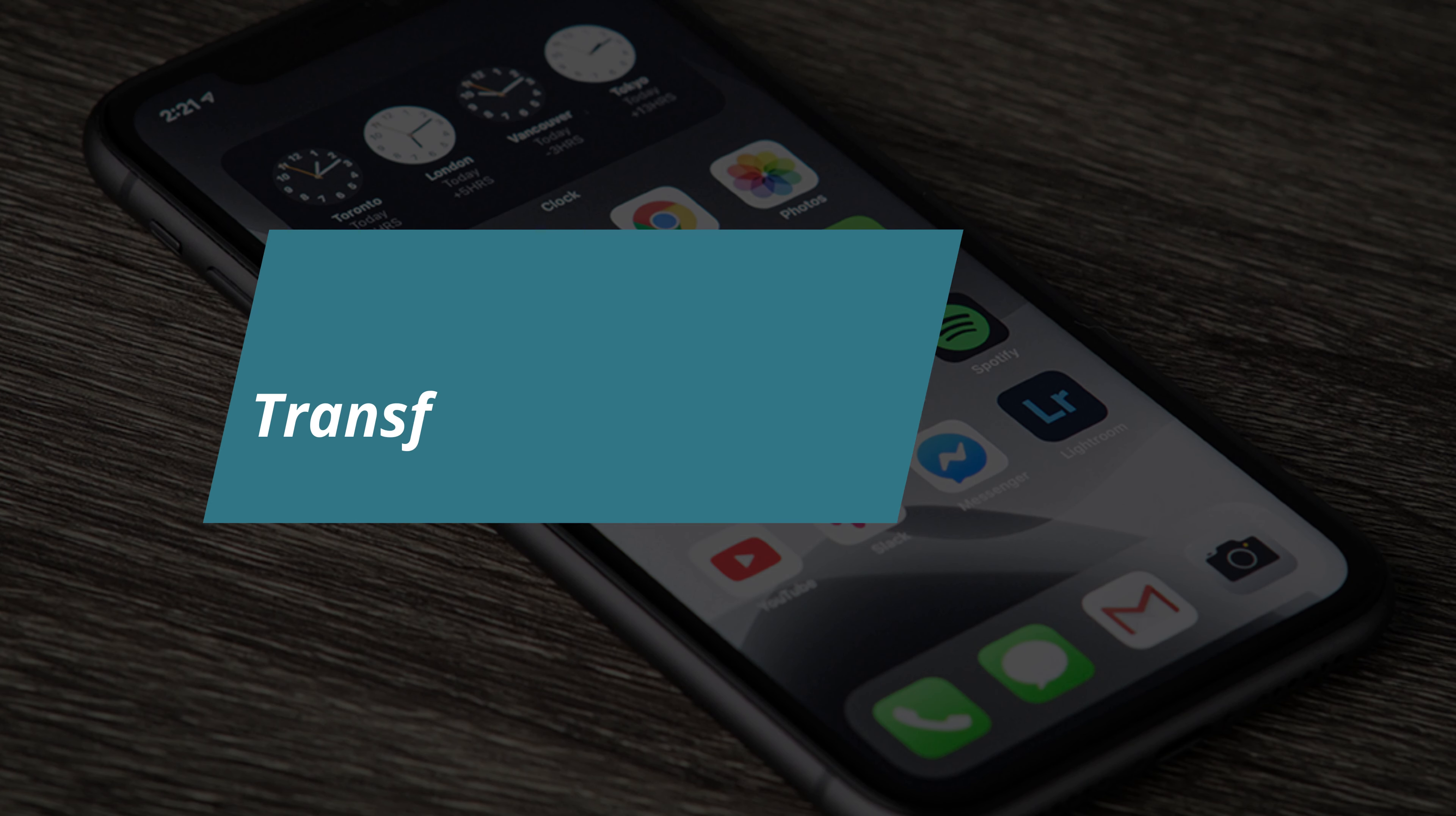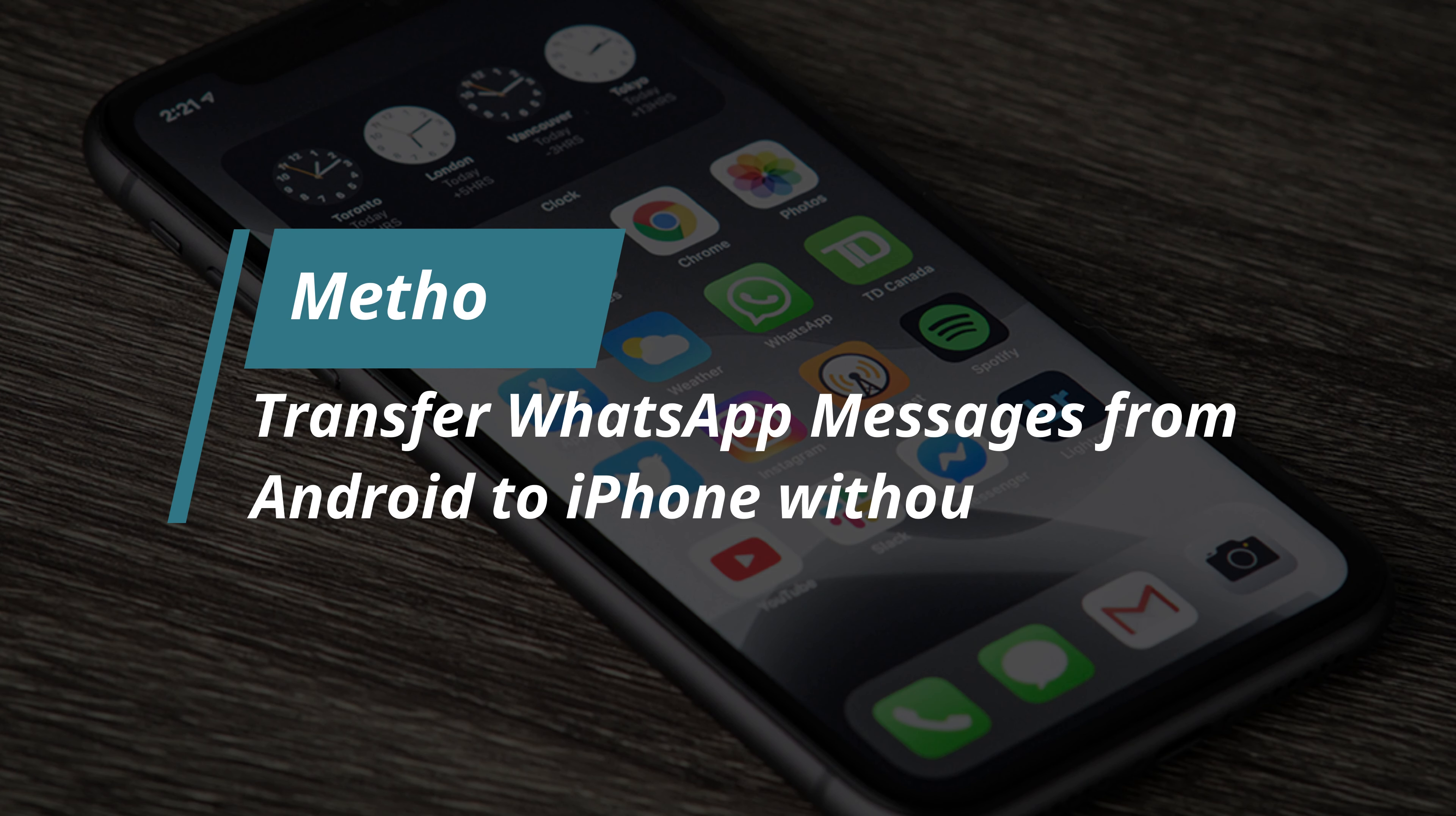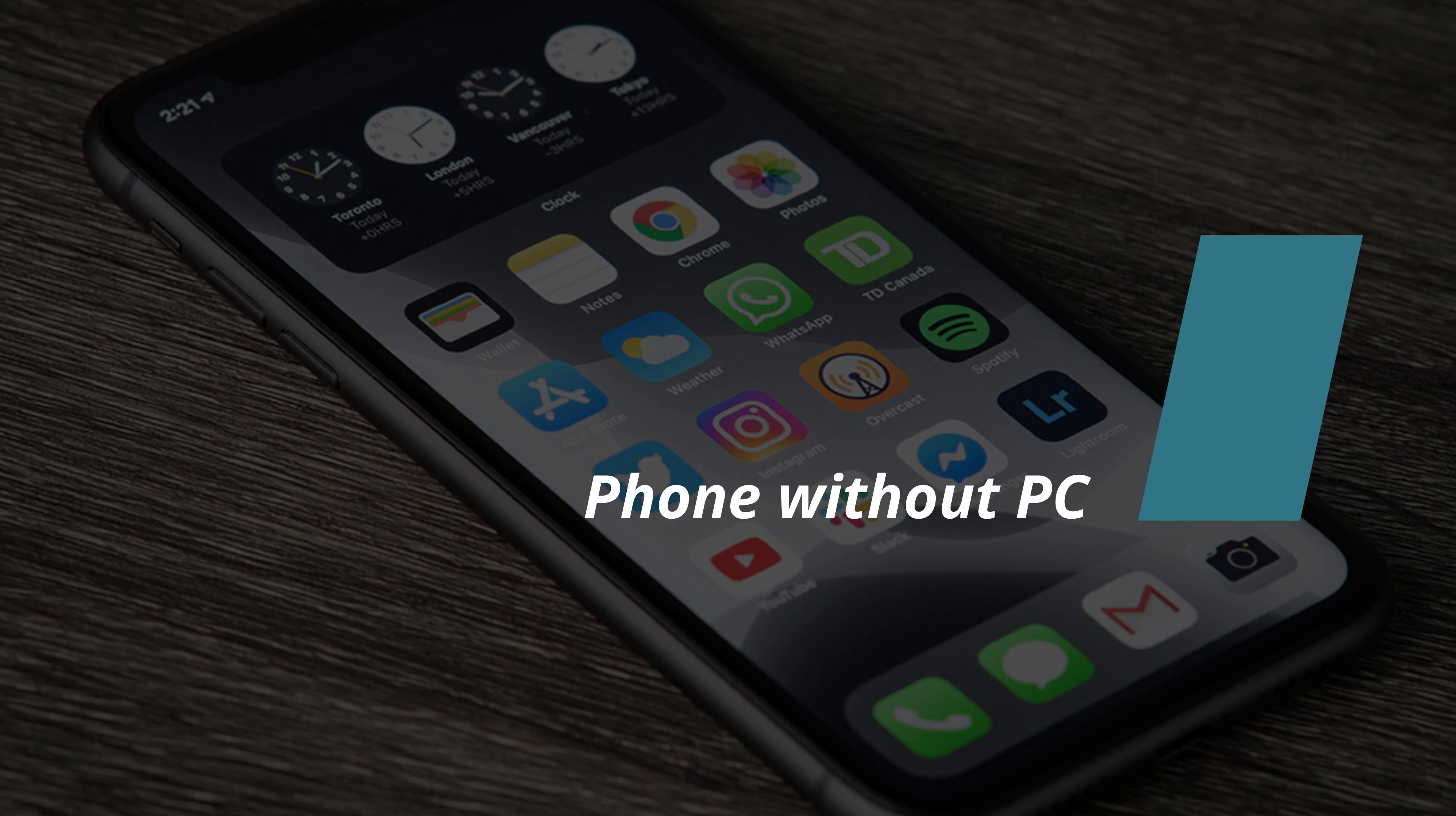In method 1, we will show you how to transfer WhatsApp messages from Android to iPhone without PC.